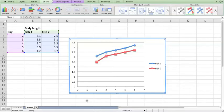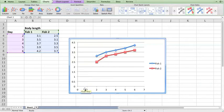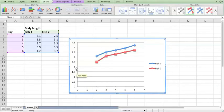That's going to give us this graph here. You notice that Excel knows to put the days on the bottom and the body lengths on the side - days on the x-axis, body length on the y-axis.